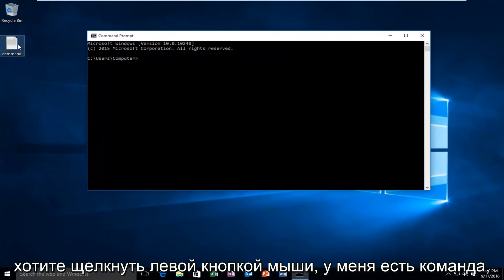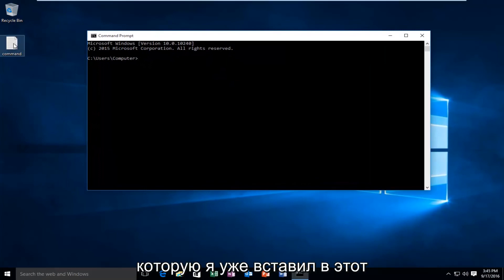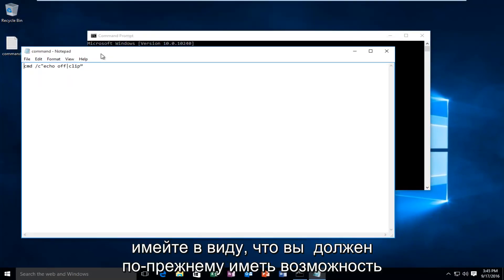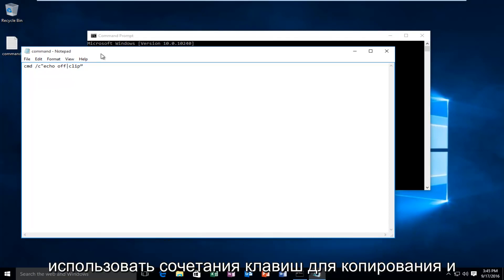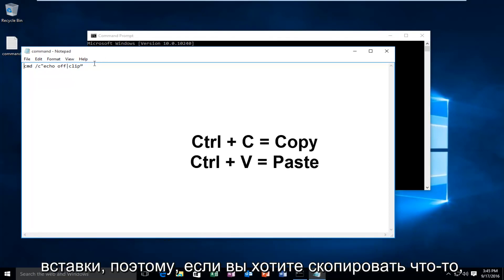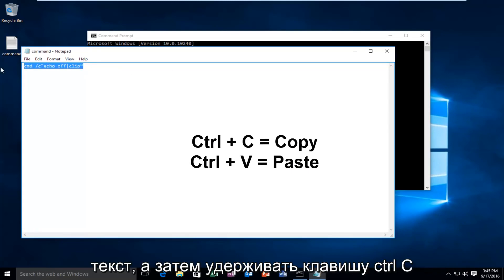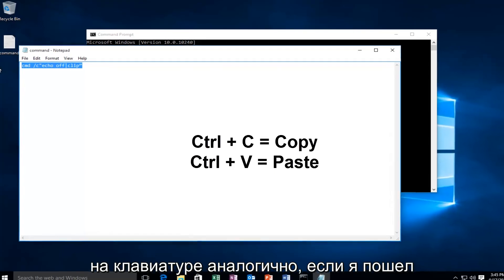I have a command that I've already pasted into this notepad file. Keep in mind you should still be able to use the keyboard shortcuts to copy and paste. If you wanted to copy something you could left click and drag over the text and then hold down CTRL C on the keyboard.